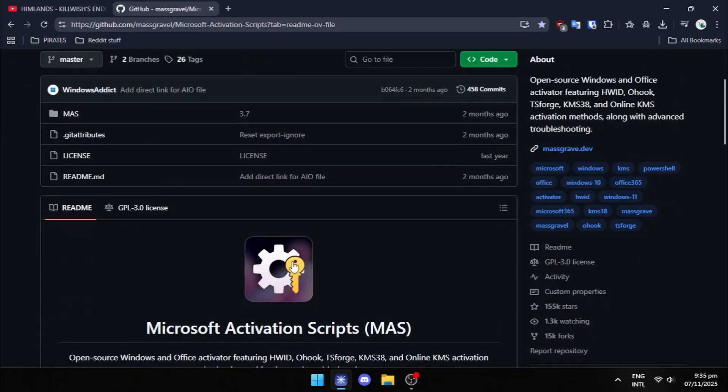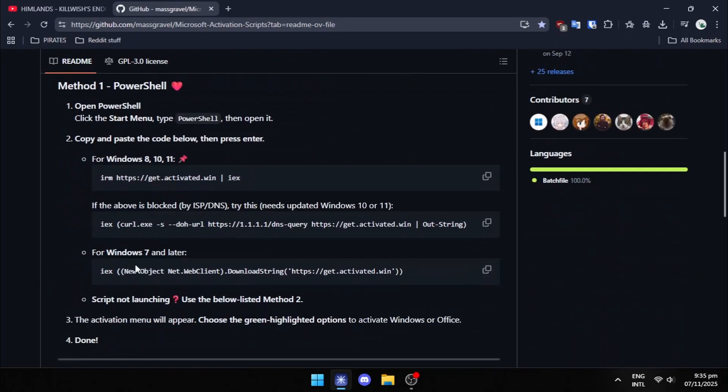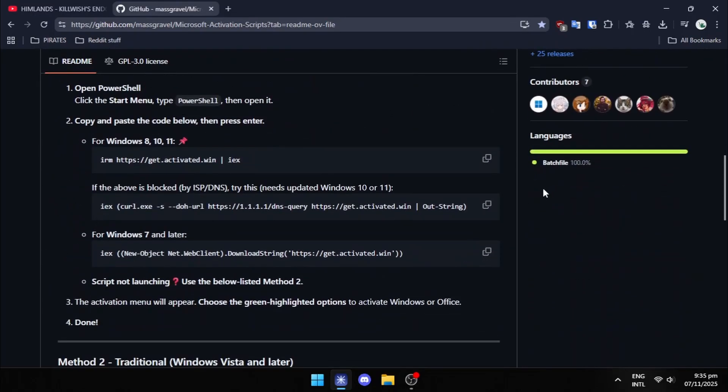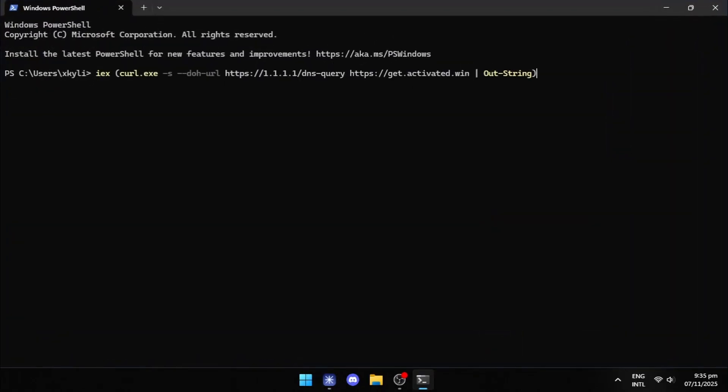To bypass this, go to the second link in the description and copy the code. Then open PowerShell and paste the code. It will show a UAC prompt. Click on Yes.